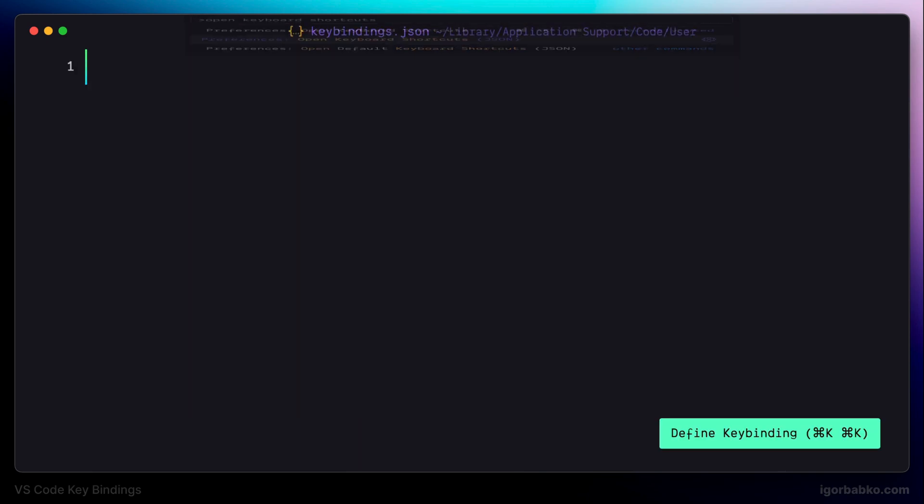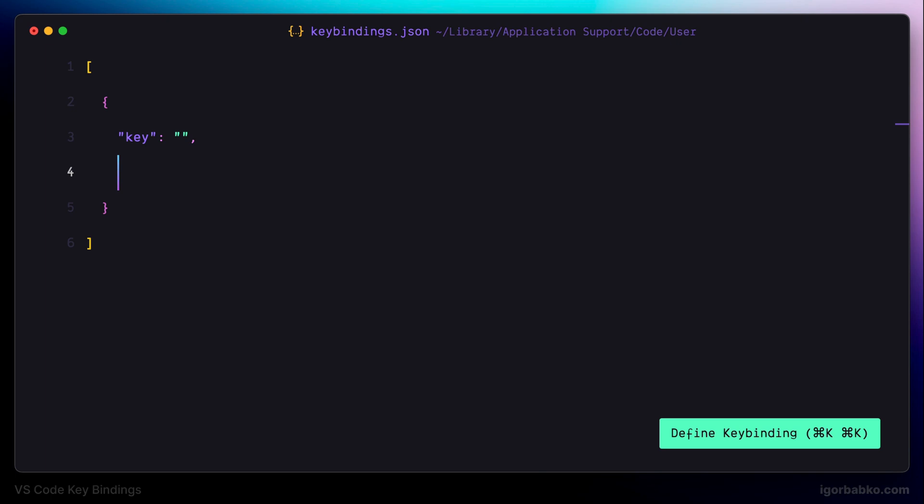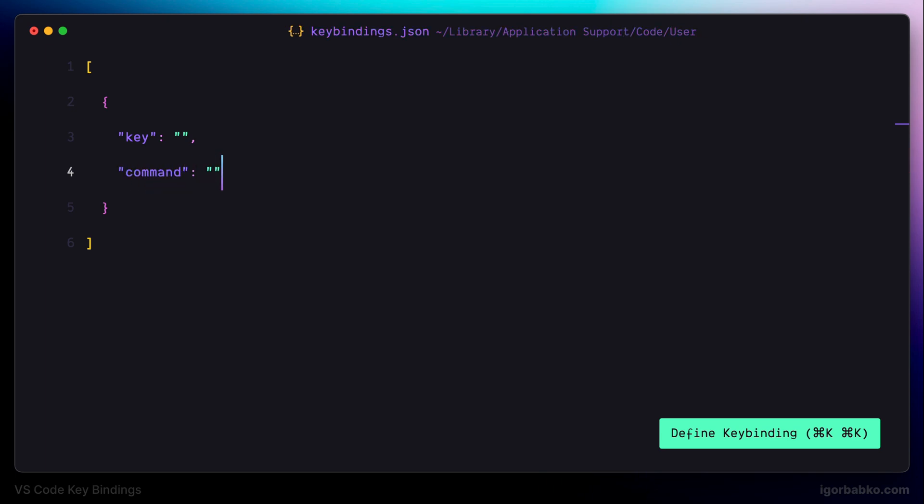So in this file I'm going to add all my current configurations for keybindings. Every keyboard shortcut is defined by using the following object with a couple of properties. Key, where we are going to define key combination, and the command. This command will be executed when pressing that keyboard shortcut.